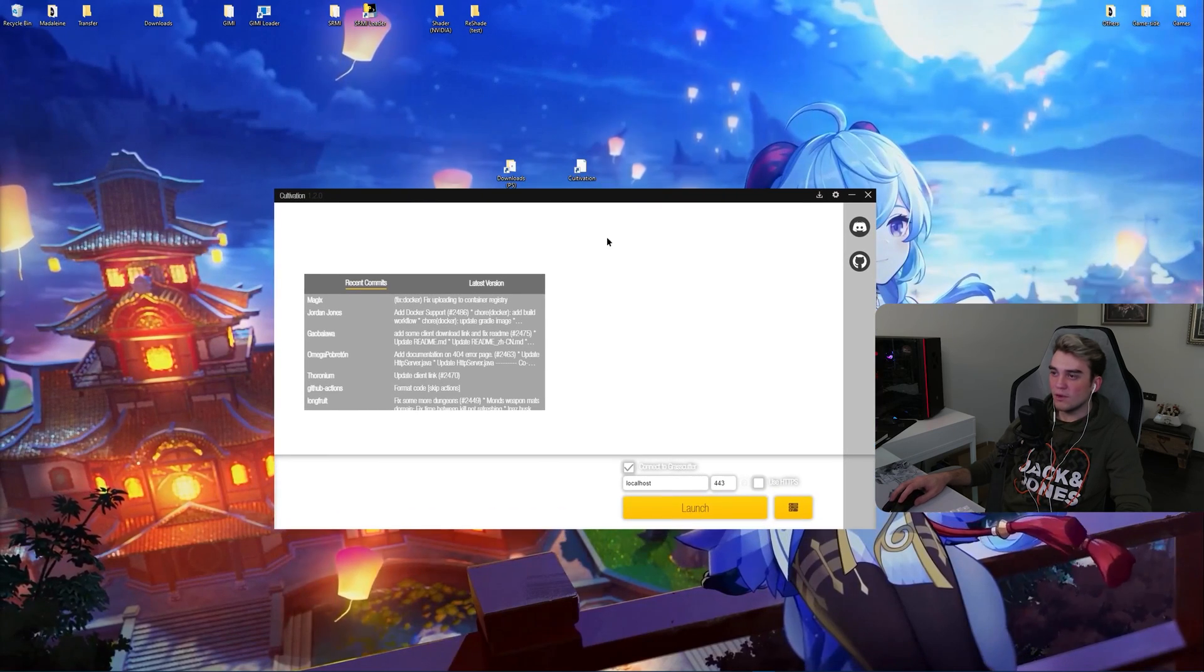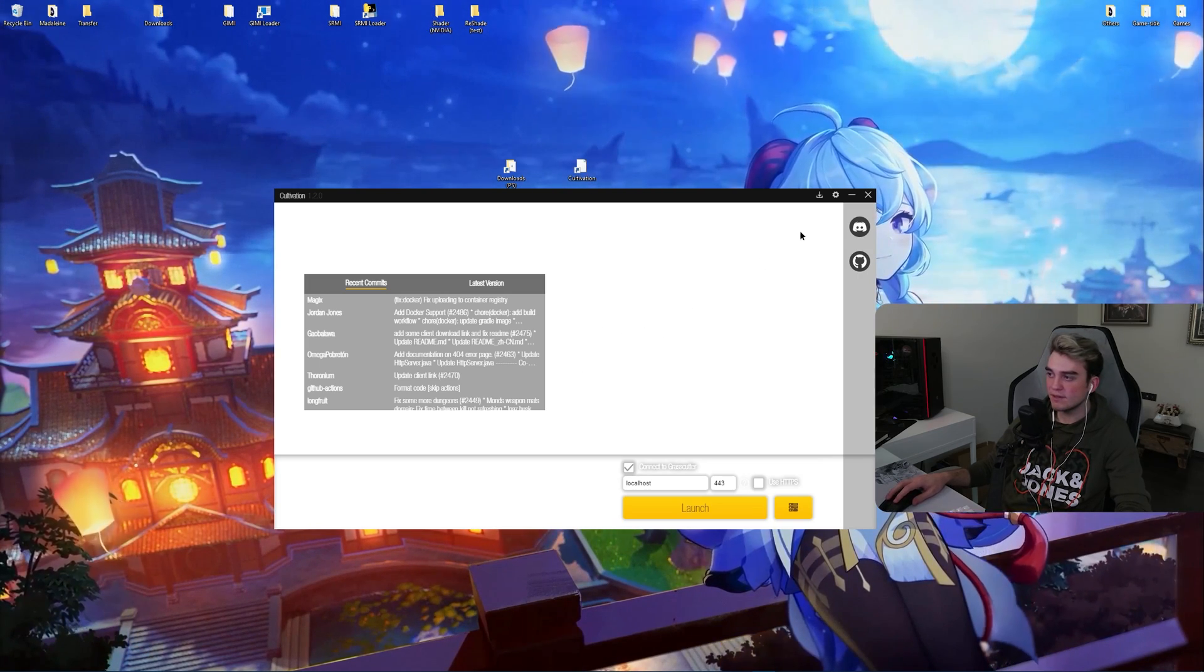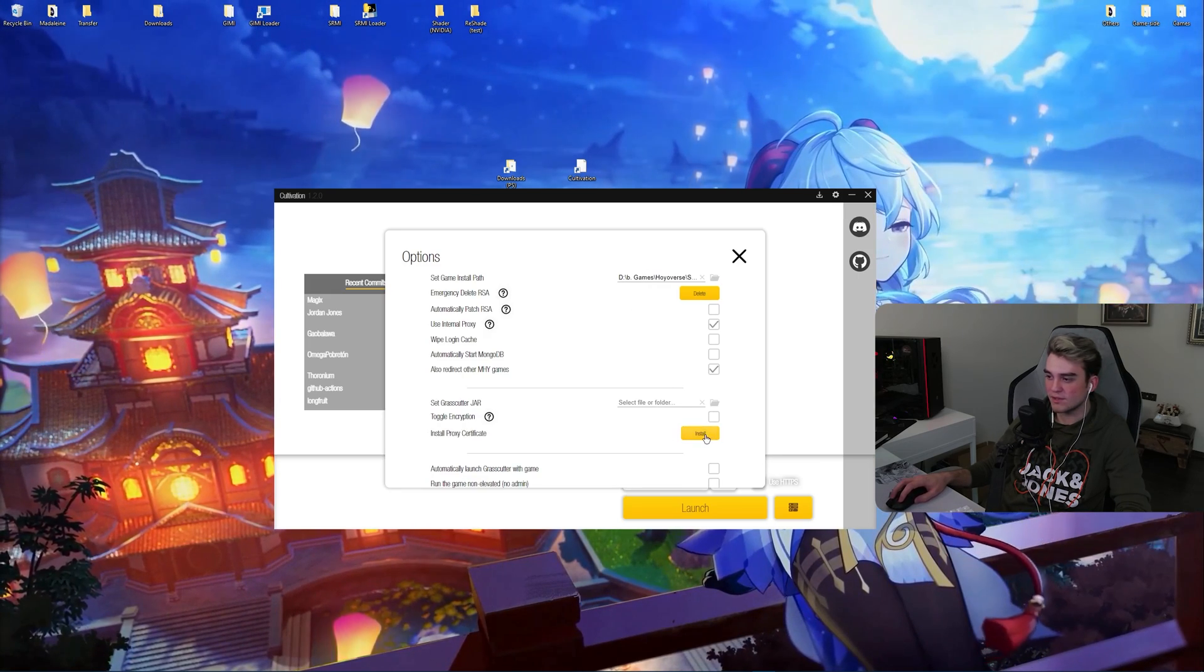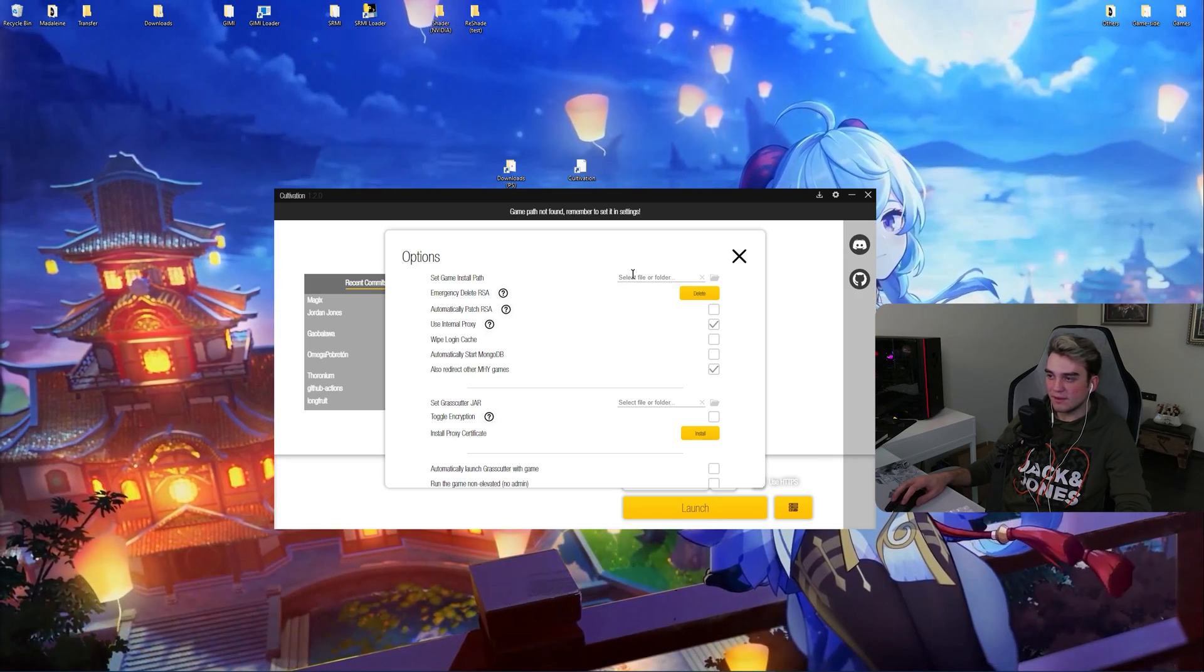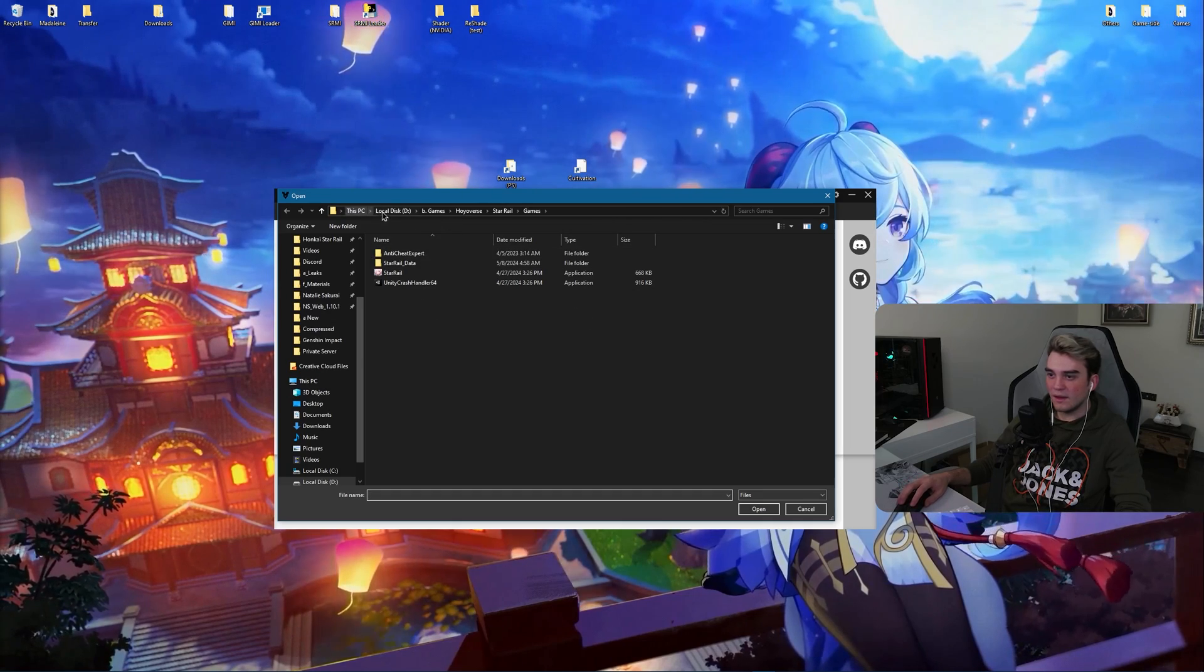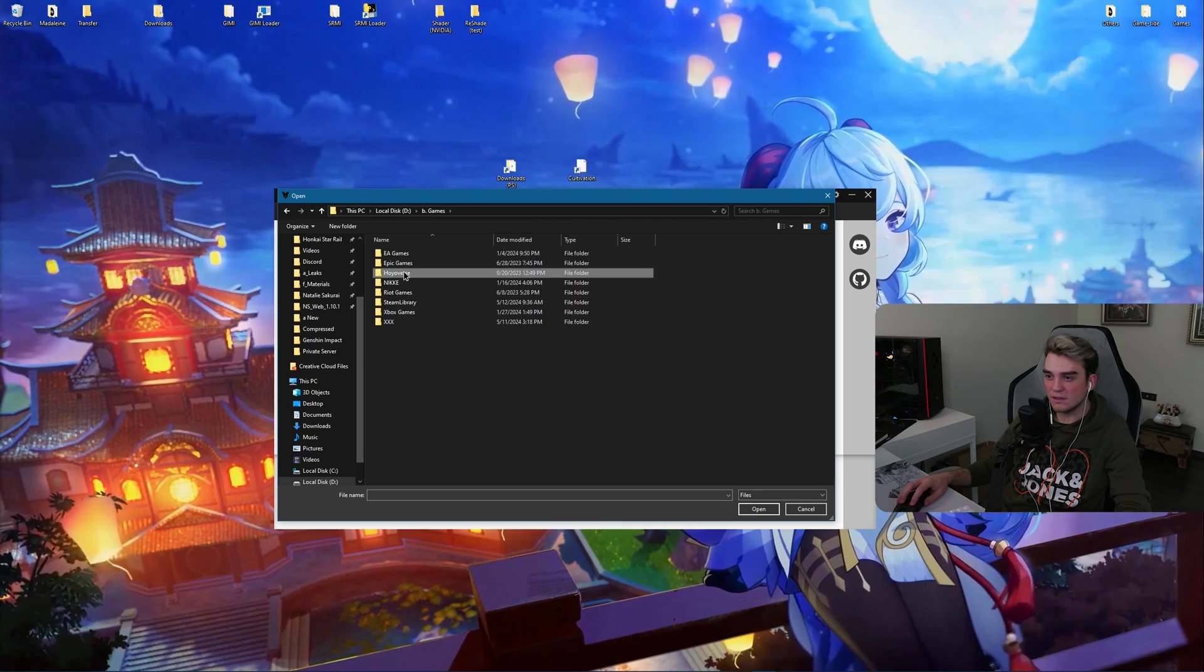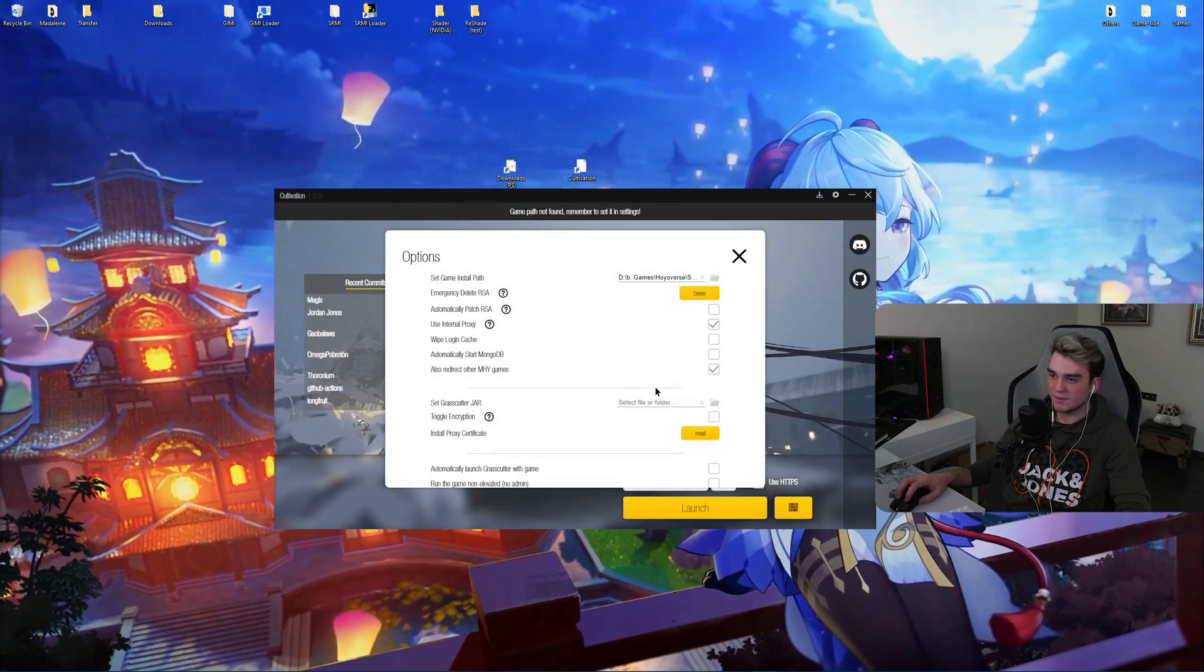Open up cultivation. Click on yes. Now if it asks you if you want to like install the proxy, you should say yes. Or if you like close it by accident, go to the settings and click on install proxy certificate. Click on yes. And I think it's done. Now you shouldn't have anything selected here. Now it says game path. Now it's found. Remember to set it in settings. Click on this folder icon. And go to the directory in which your game is in. Reverse StarRail Inside Games. This is your StarRail application. Select it.